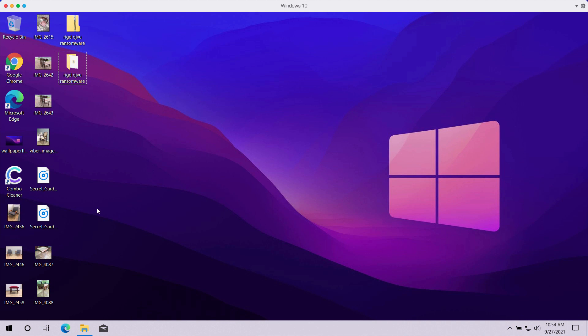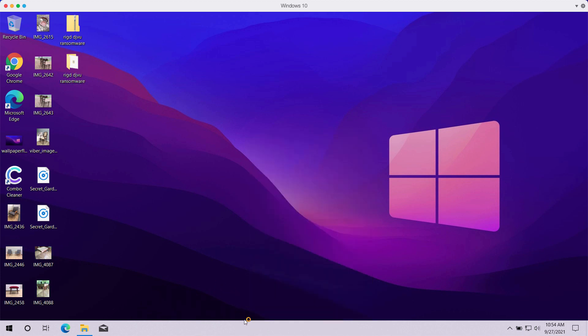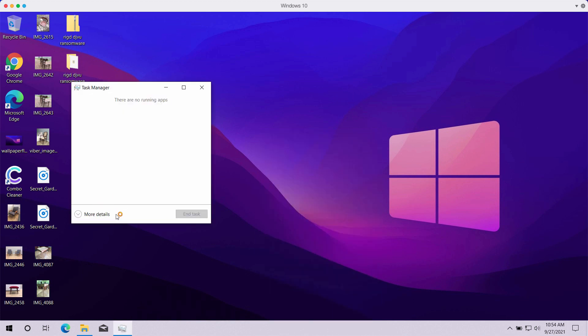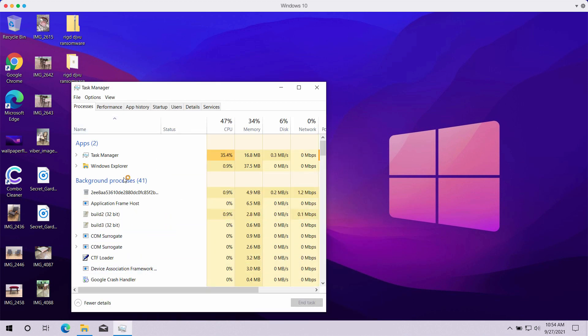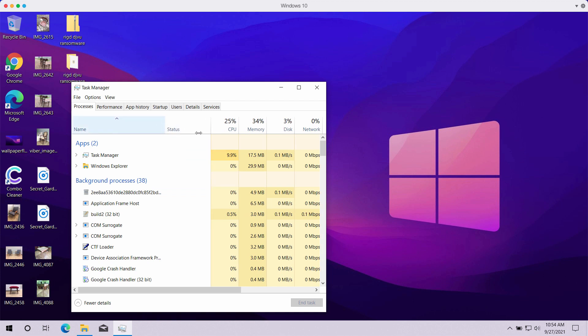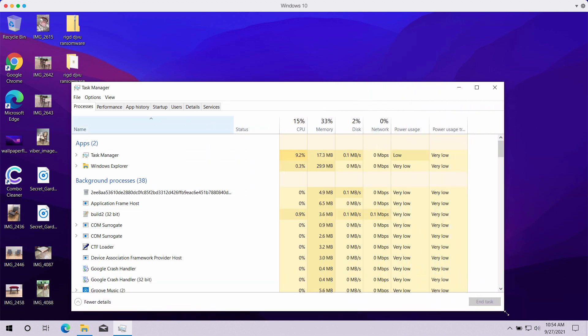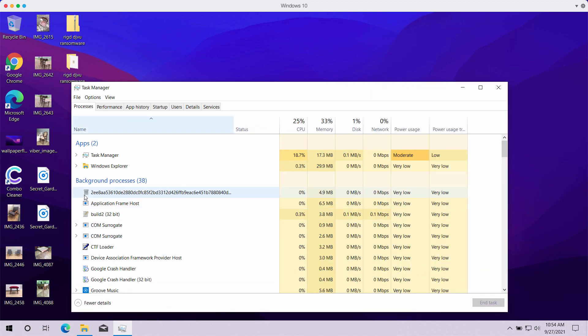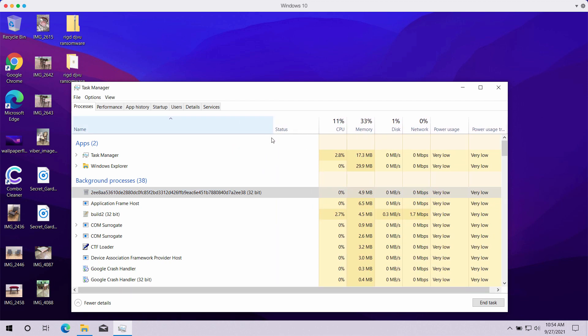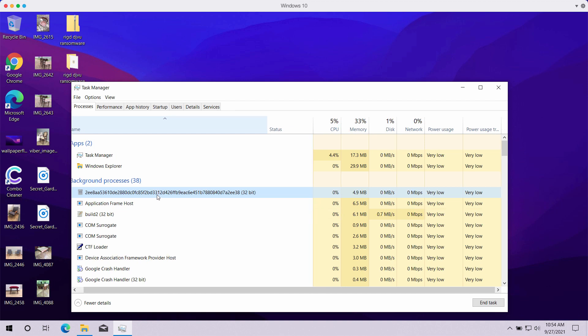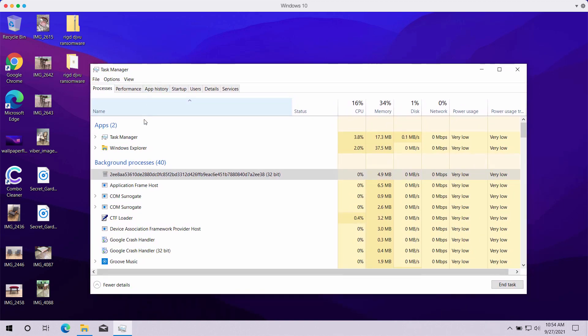Now, if you have noticed that some files have been already encrypted and some are not, it's a good idea to go to the task manager of your computer and carefully investigate the list of processes. Some of these processes may be really suspicious. For instance, this process with a very long name and, of course, such suspicious processes could be most likely malicious. In fact, this process with a long random name is the one related to this RIGD ransomware.